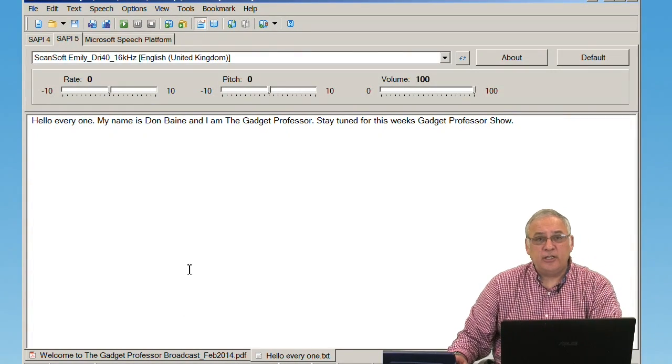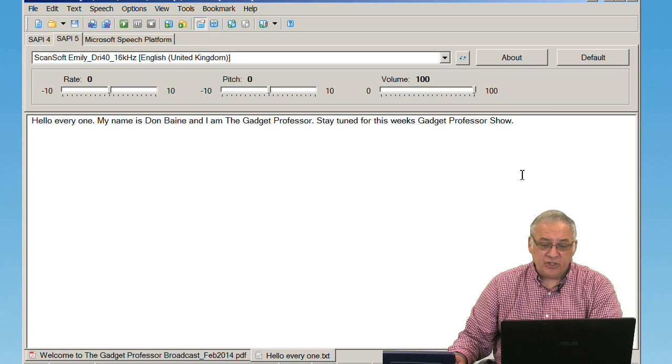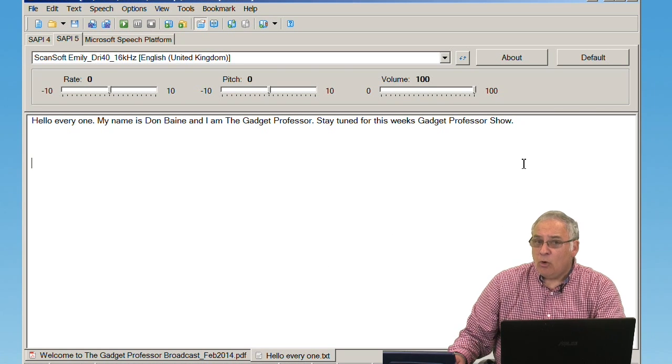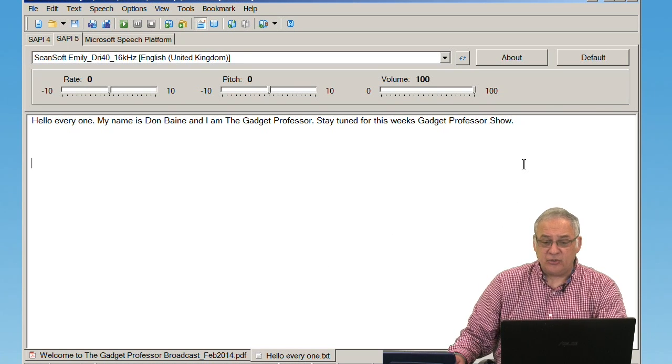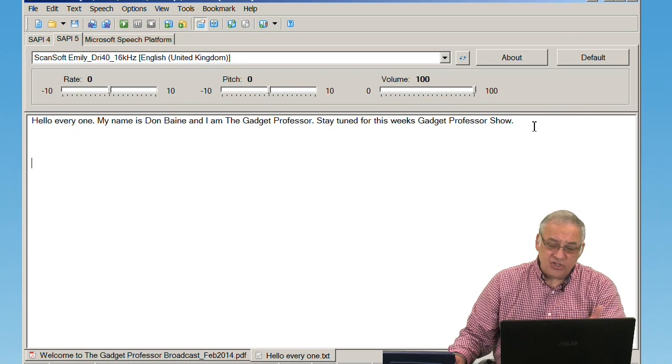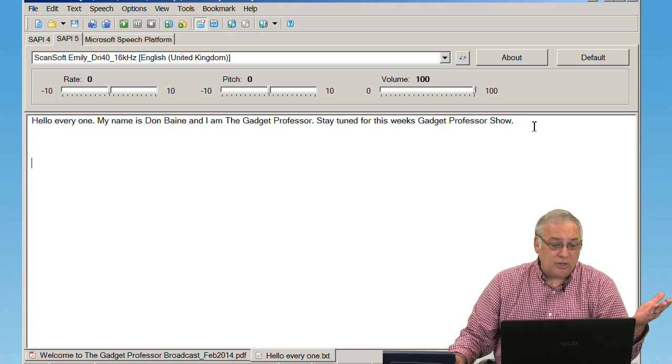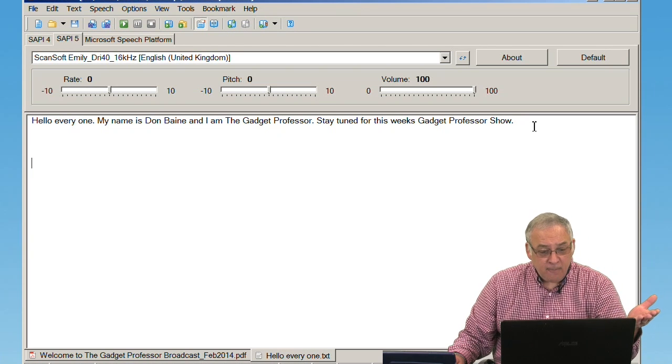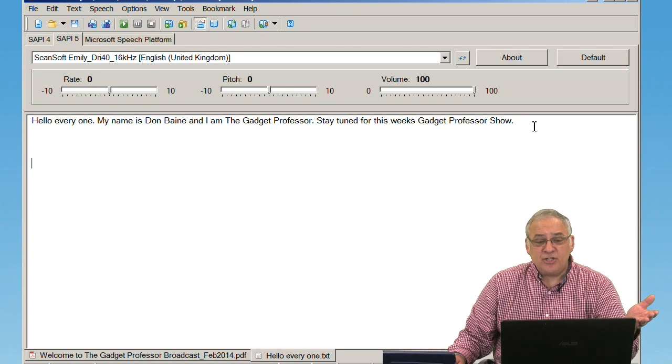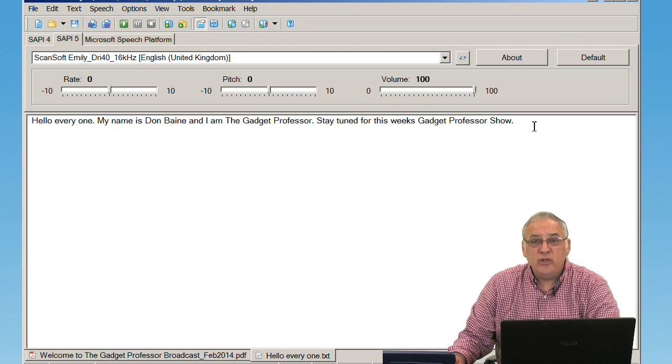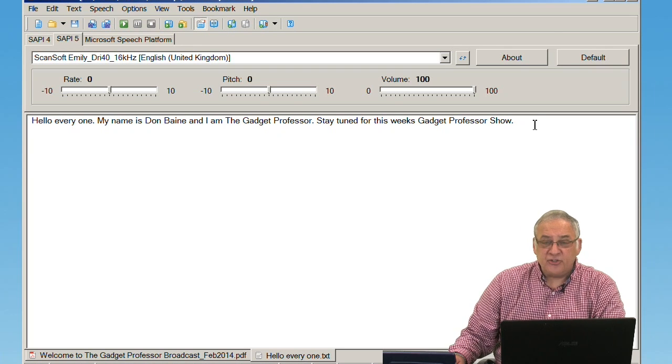This is what it looks like installed, and as you can see, it's very similar to a word processor. And all I have done now is just typed in the words, 'Hello everyone, my name is Don Bain, and I am the Gadget Professor. Stay tuned for this week's Gadget Professor show.'